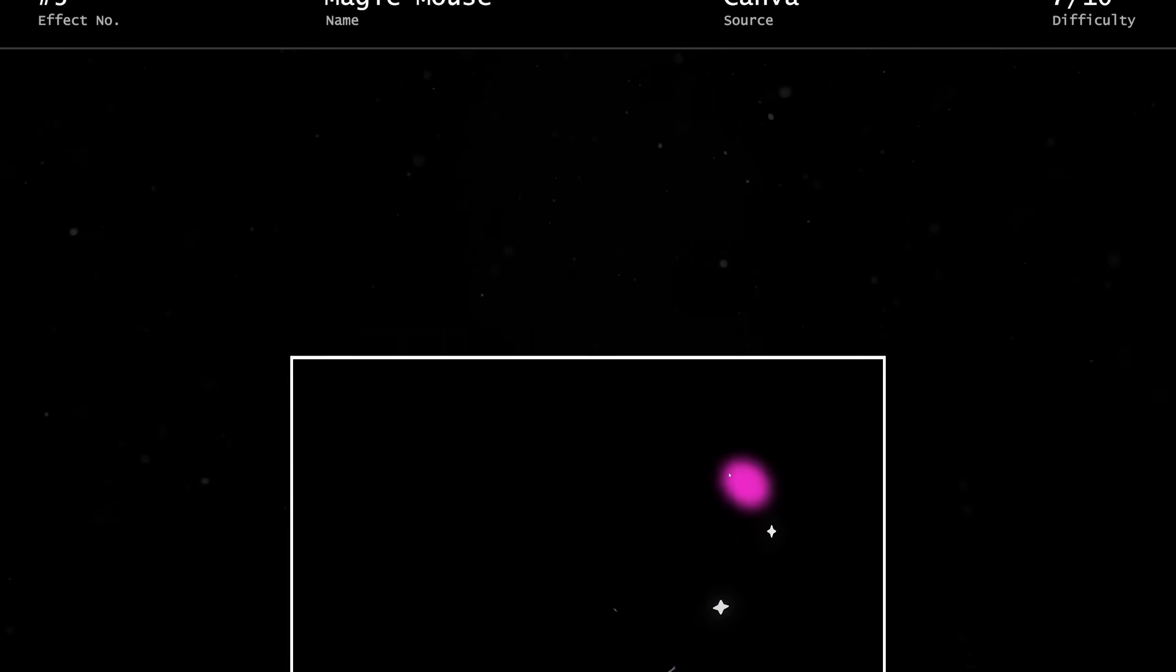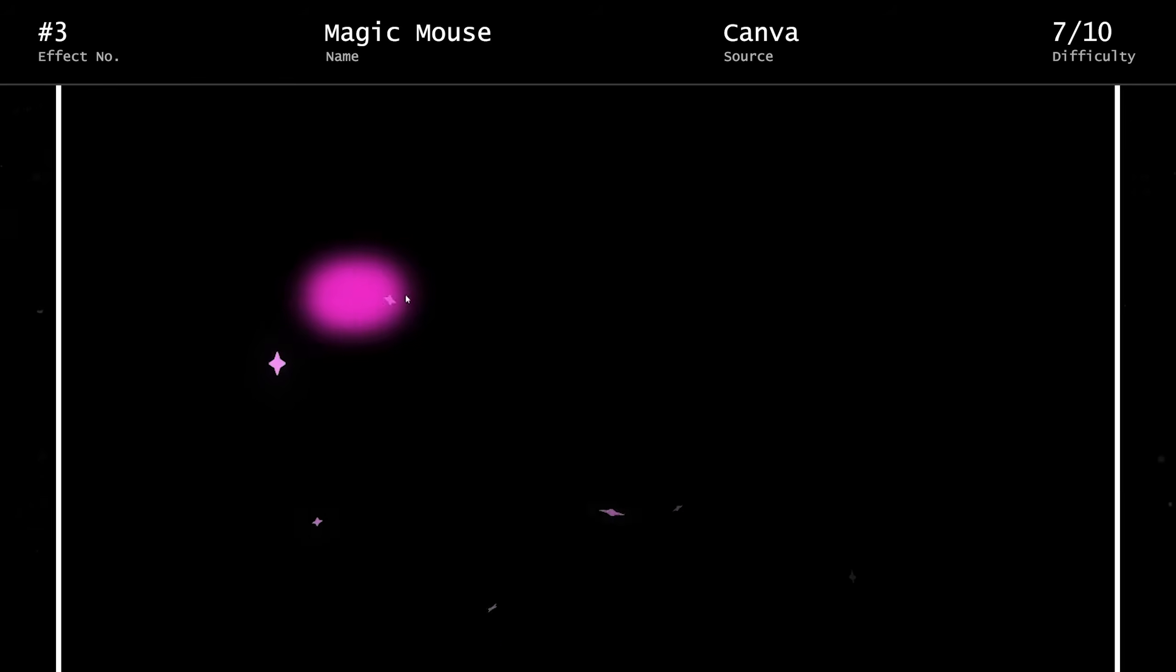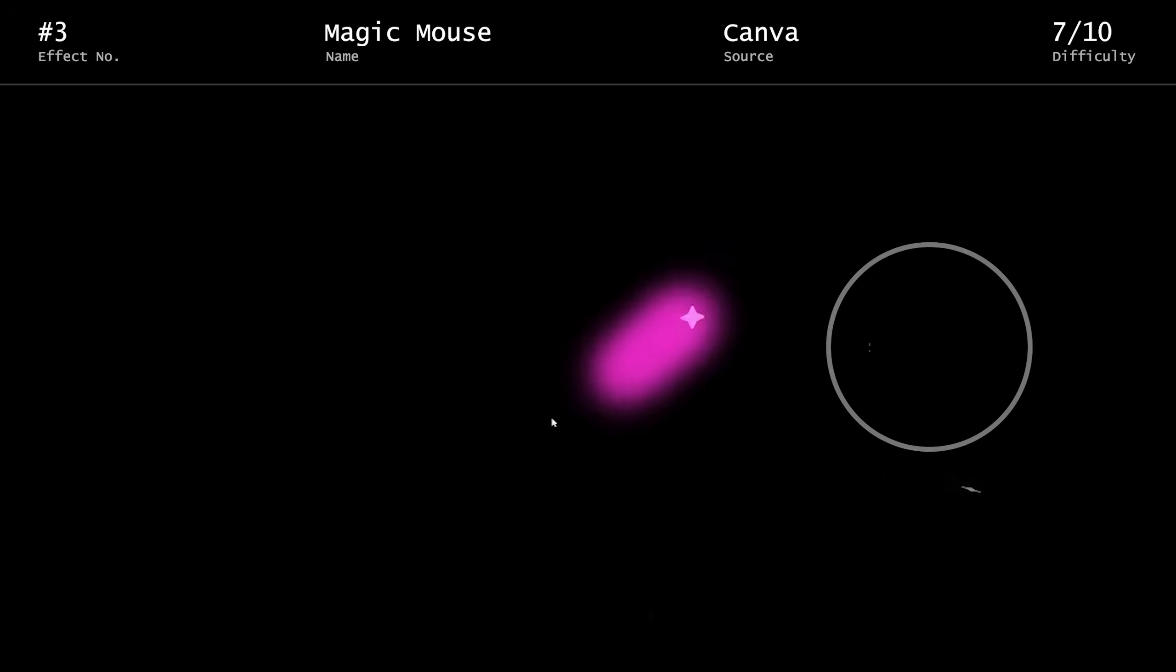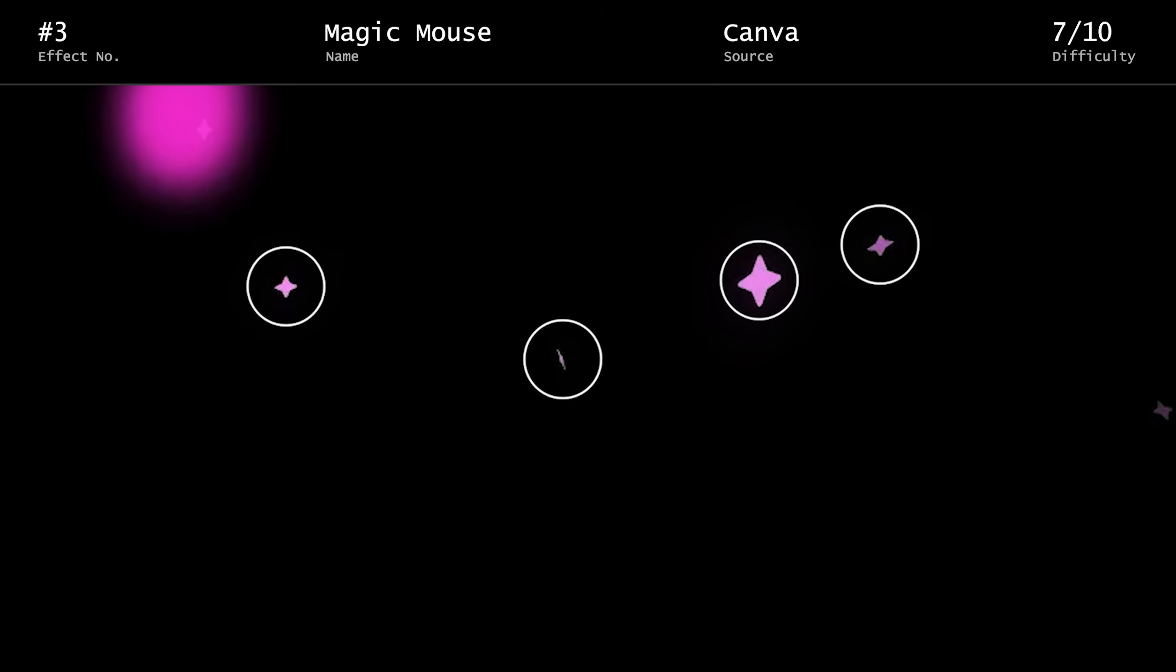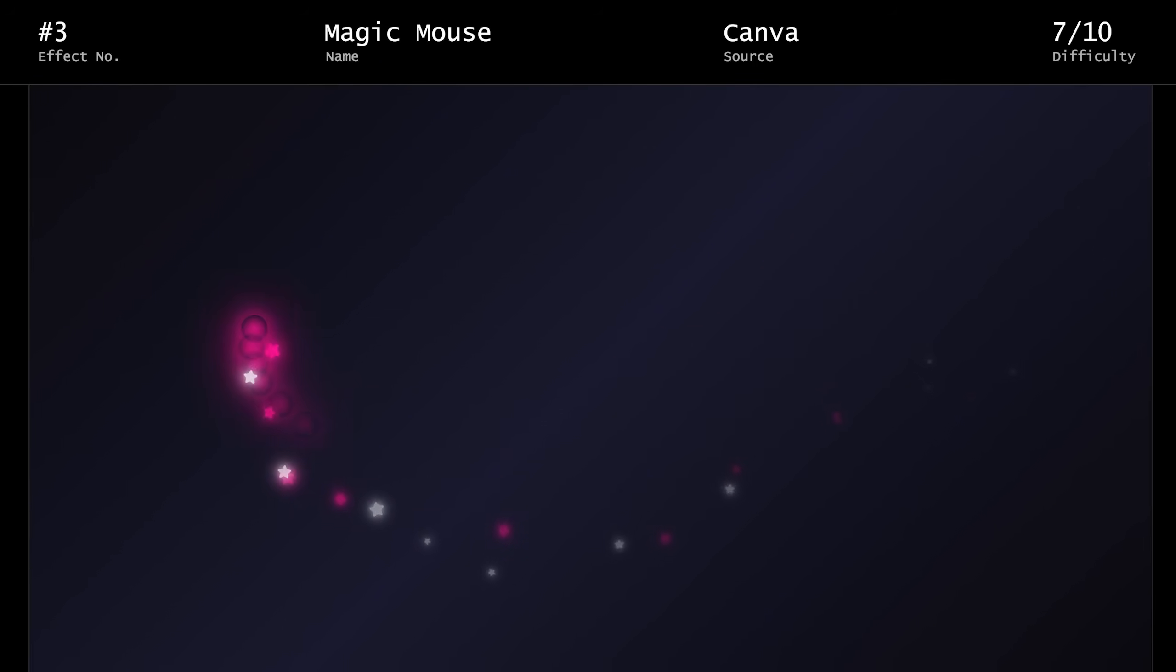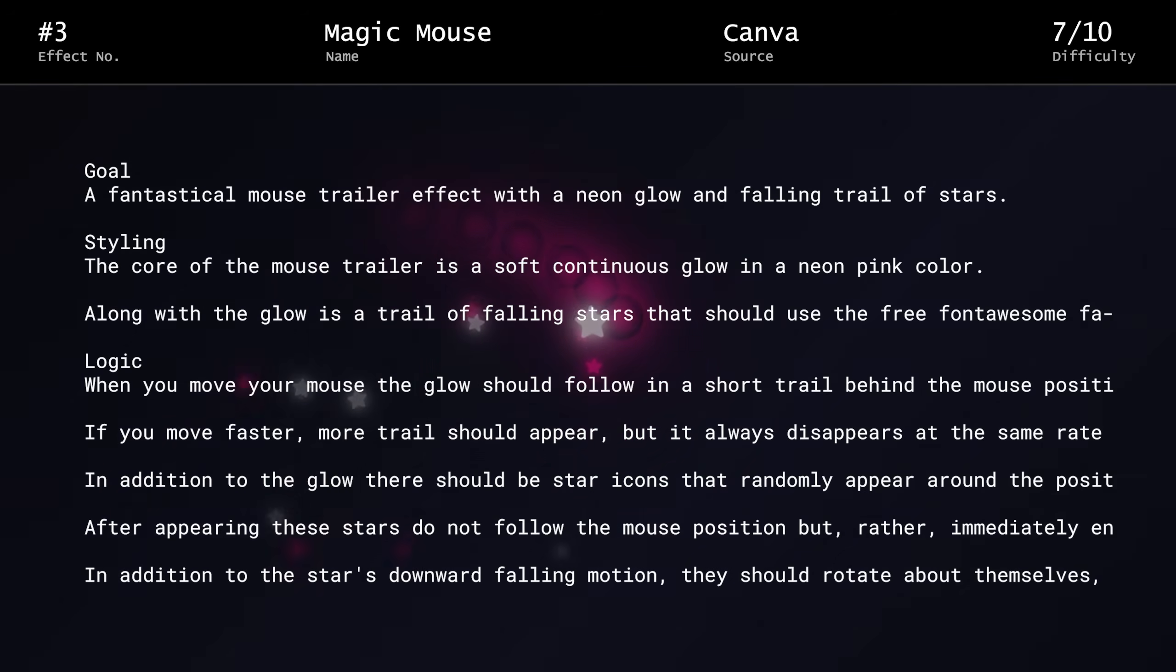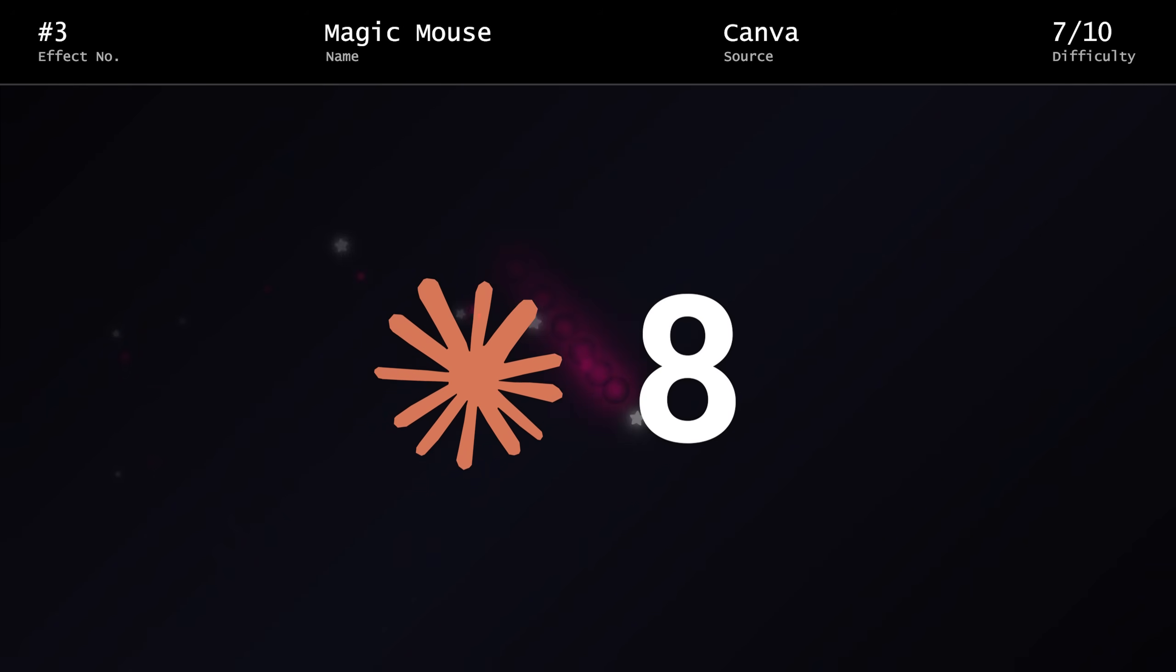Effect number 3, the magic mouse trailer effect from Canva. One of my personal favorite effects that I've made a video on. We have a soft pink glow that follows the mouse, along with a series of stars that randomly appear near the mouse's position, and then quickly animate downward out of view. Once again, we'll start with Opus. The star animations look nice. I'd say the thing I take issue with the most is these clearly defined circles within the glow. Not exactly what I was looking for. Overall, I'd have to give it an 8 out of 10.